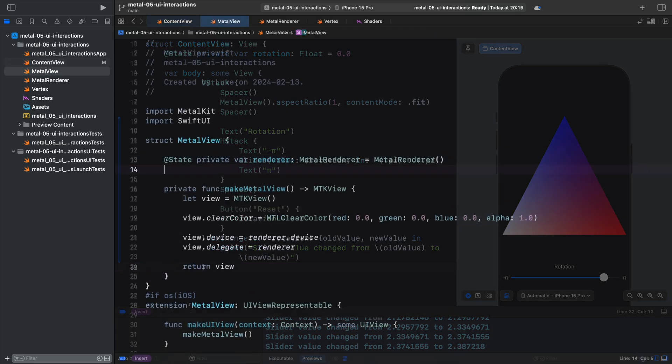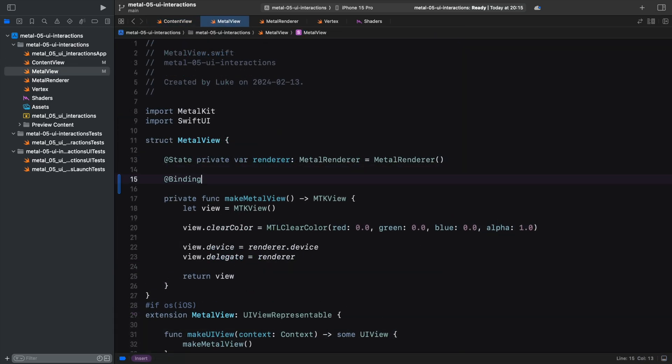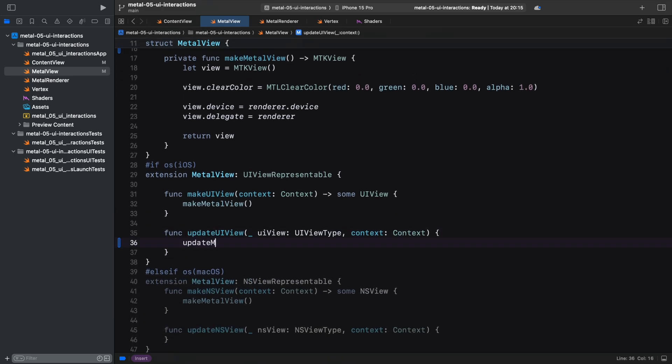Let's use this feature to render the triangle with the correct rotation angle. The binding in our MetalView will be updated every time the rotation state changes.